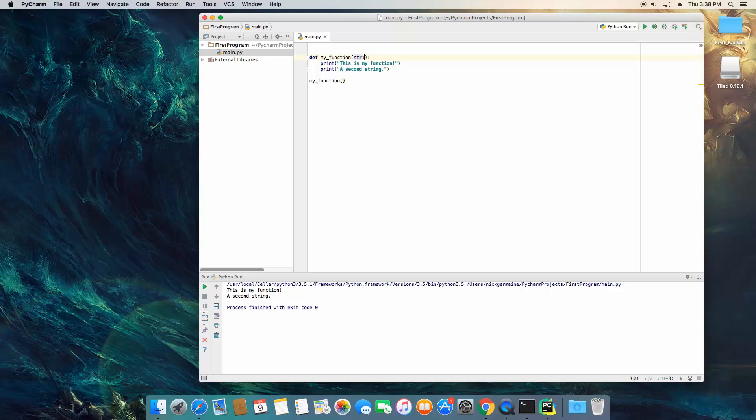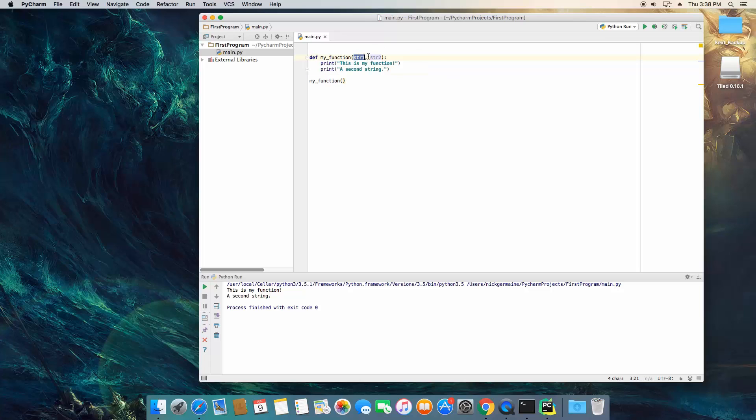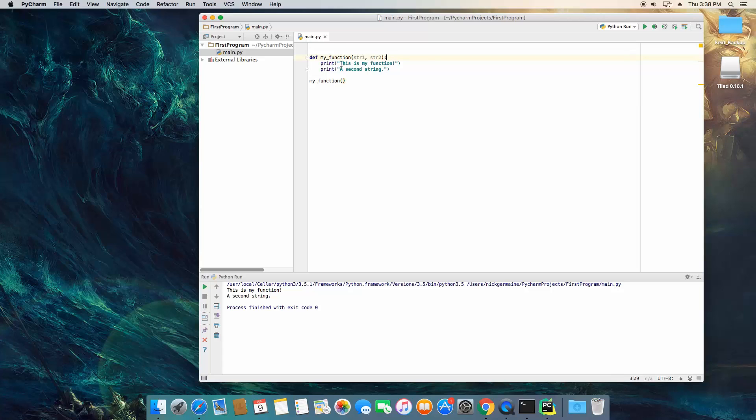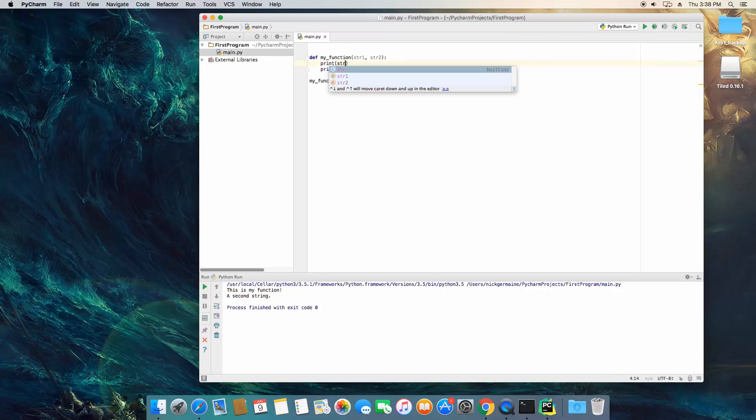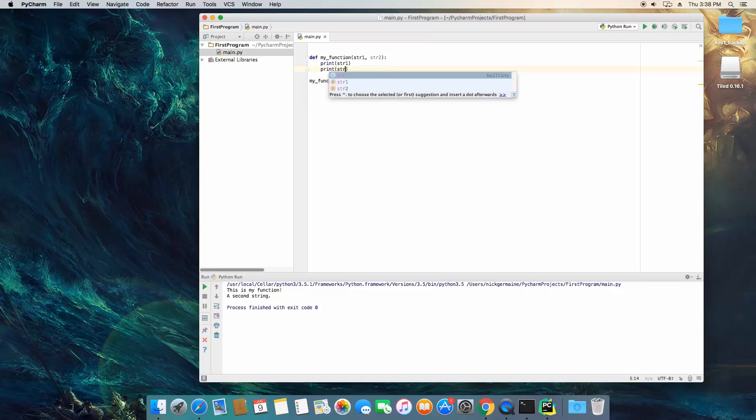So we're going to name it str1 and str2. And this basically we've abbreviated string 1 and string 2. It also tells us right now it's not being used. You're going to find PyCharm pretty smart. So what we're going to do is change this line of code to print out string 1. Then we're going to use this print statement to print out str2.